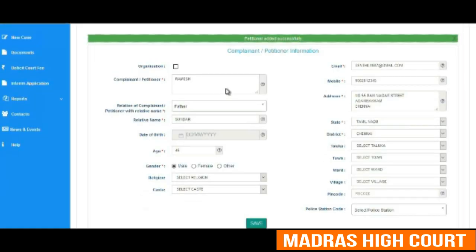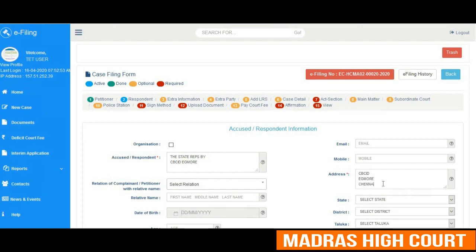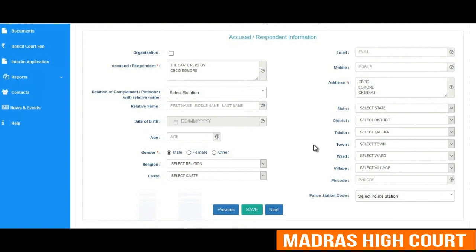The next tab is the accused or respondent information. A user has to type in the details of the accused or respondent in the text box. One can see that the details and address of the accused or respondent are being typed. The asterisk symbol reflected in red color indicates mandatory fields. We are saving the information and the respondent has been added successfully.